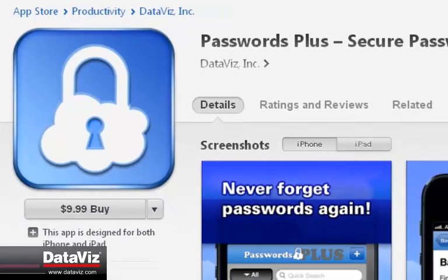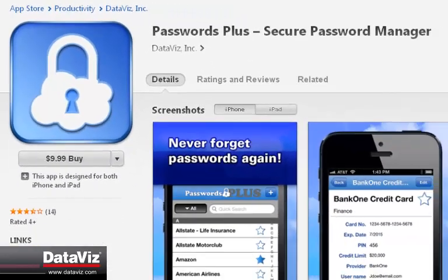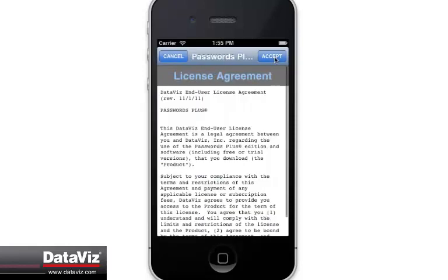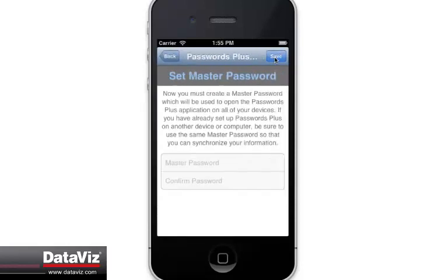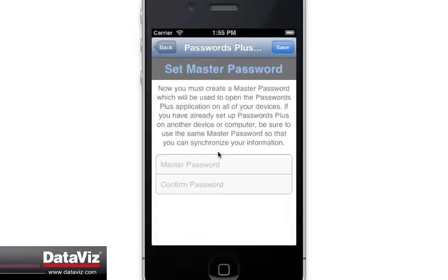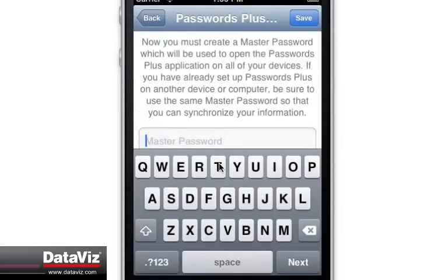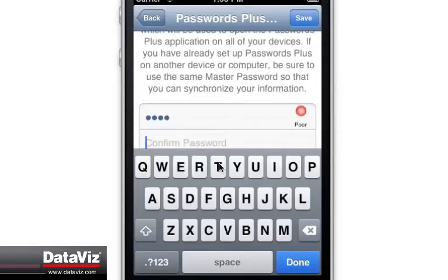After installing Passwords Plus to your device from the App Store, open the app and agree to the Terms of Use. You will then be asked to set your master password that only you will know. Be sure to use something that is both easy to remember but difficult for anyone else to guess.